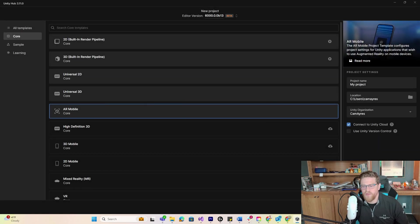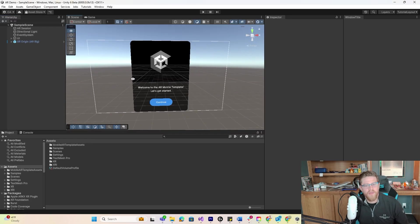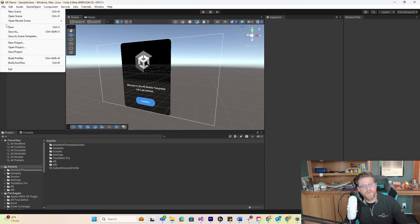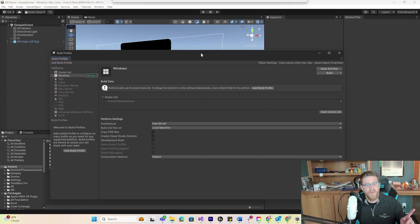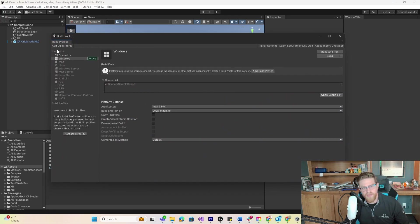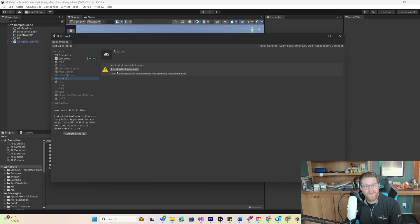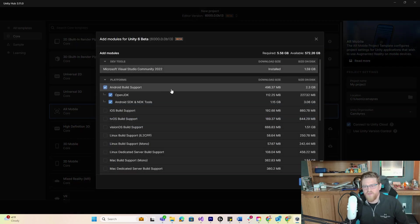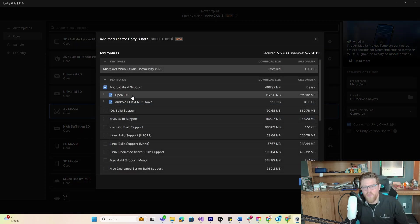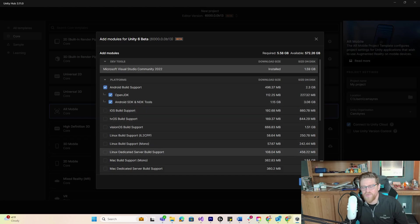You're going to notice when I pull this up that we have a slight limitation. My limitation is that I'm trying to build Android, and when I pull up File > Build Profiles, I do not have Android as an installed module. This is nice in Unity 6 in that it prompts you and takes you right to it — so I'm going to install that module, hitting install with Unity Hub and ensuring I have Android, the OpenJDK, and the Android SDK and NDK tools installed.